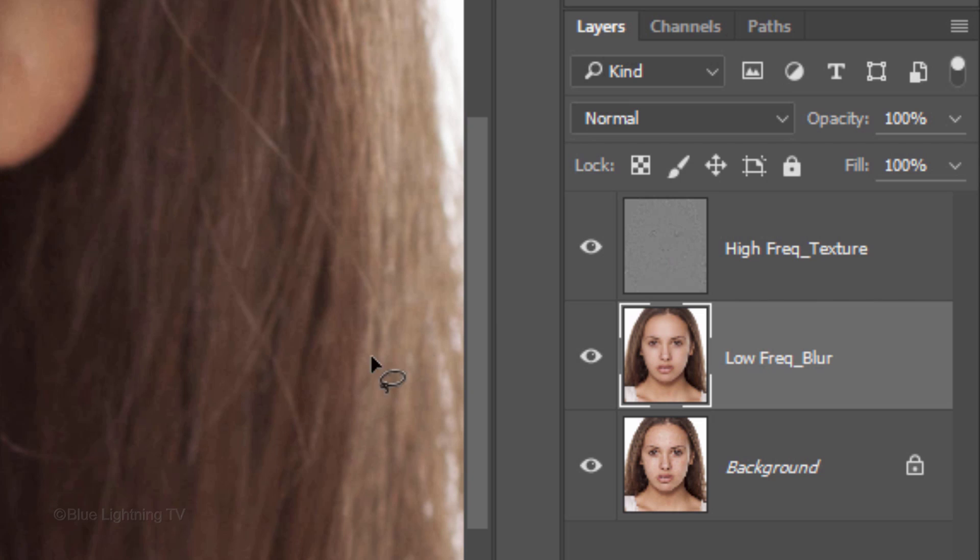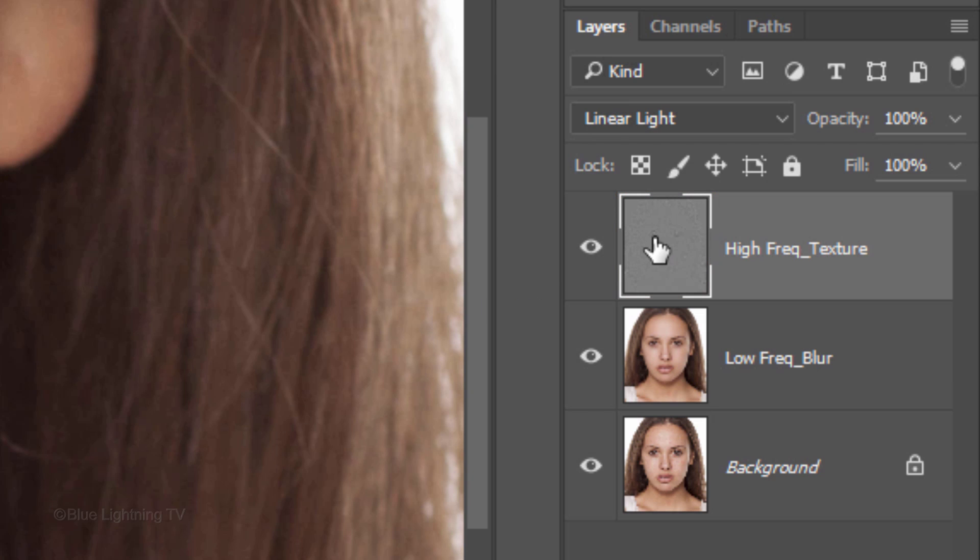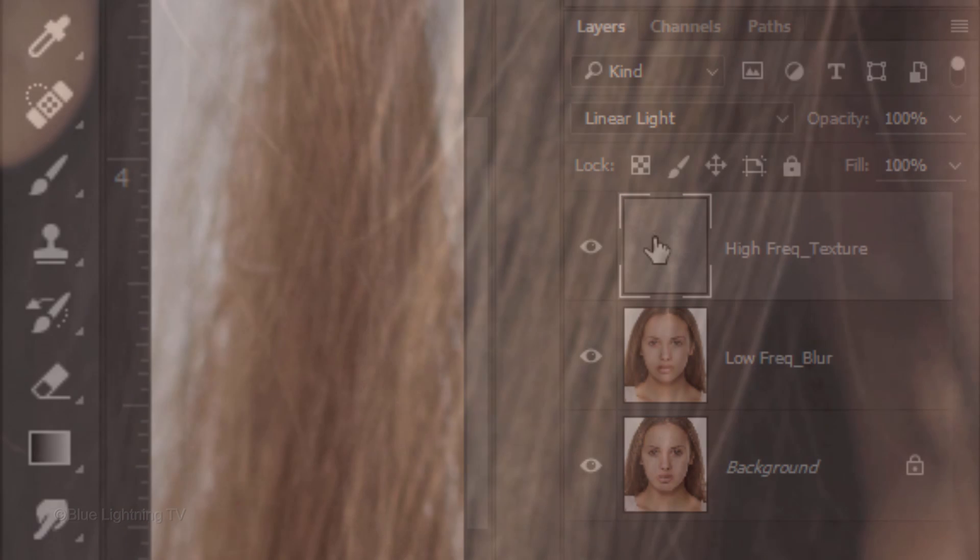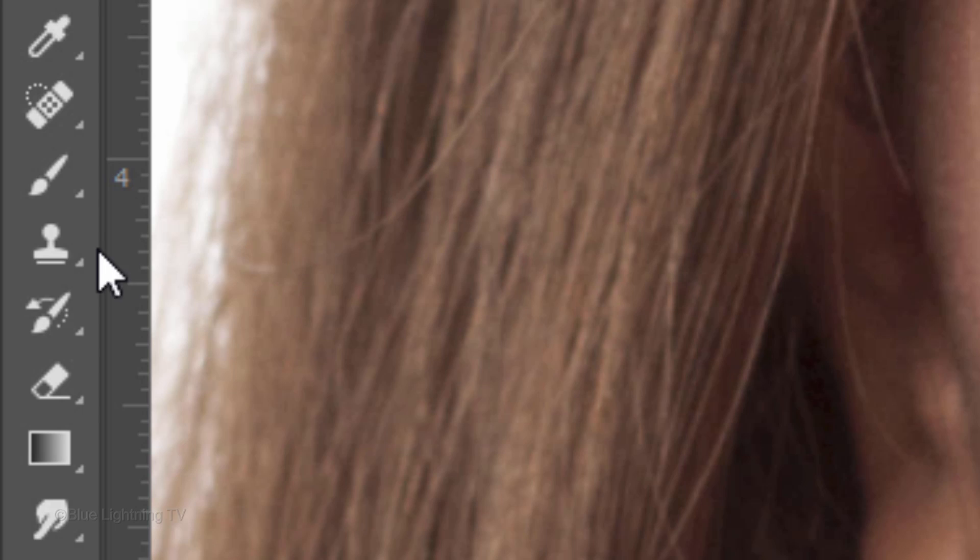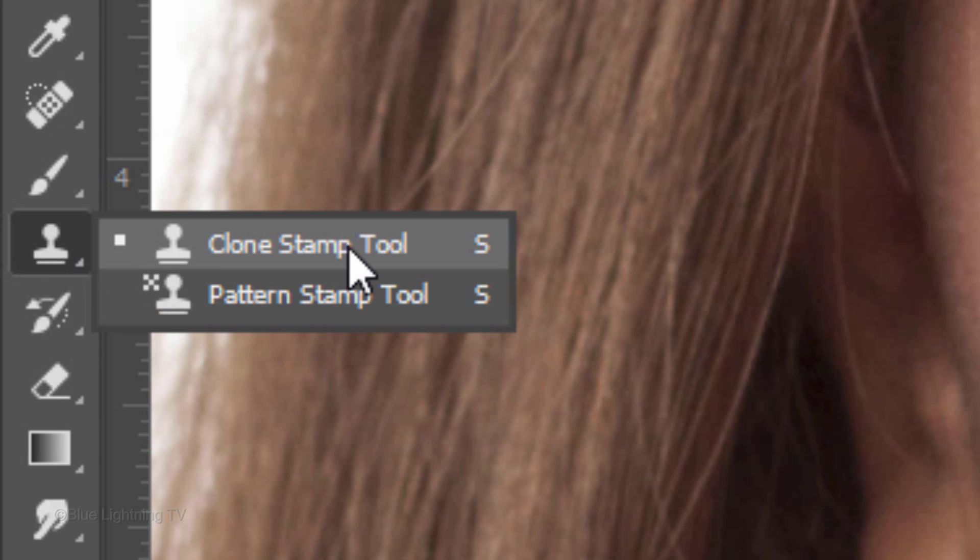Next, let's retouch the nose. Since the nose has more problems with texture than with blotchiness, we'll retouch its texture. To do this, make the high-frequency texture layer active, and this time, we'll use the Clone Stamp Tool.